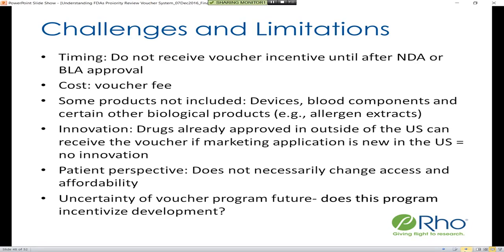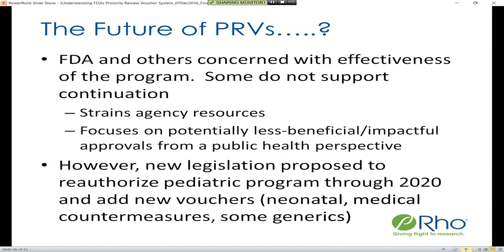There is uncertainty around the future of the voucher program. Some members of FDA as well as others in industry have voiced concerns about the effectiveness of the program and some don't support continuation. The program has the potential to strain agency resources, as the agency must focus on a six-month review, and it could force FDA to potentially focus on less beneficial approvals from a public health perspective. However, there is new legislation proposed to reauthorize the programs, as well as potentially add new voucher categories including neonatal, medical countermeasures, and some generics.